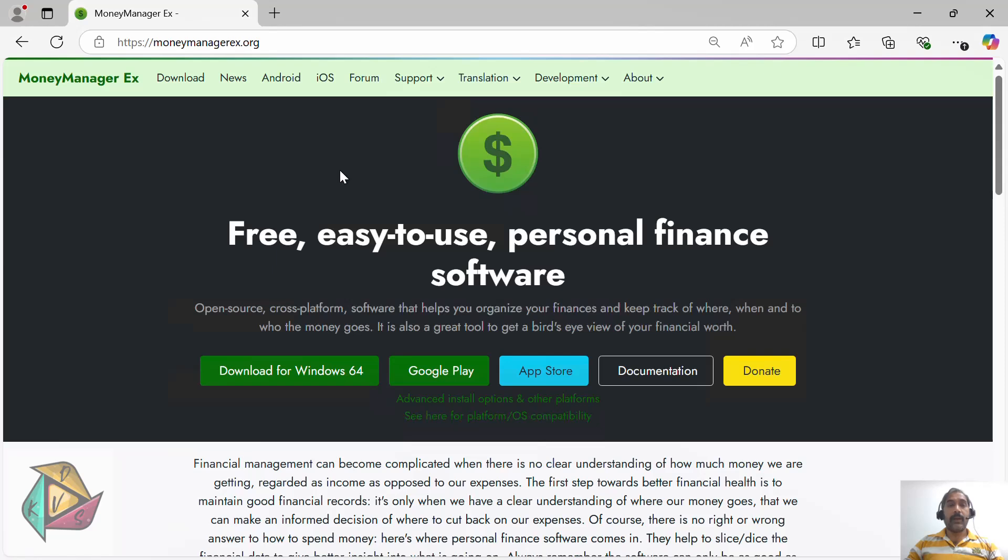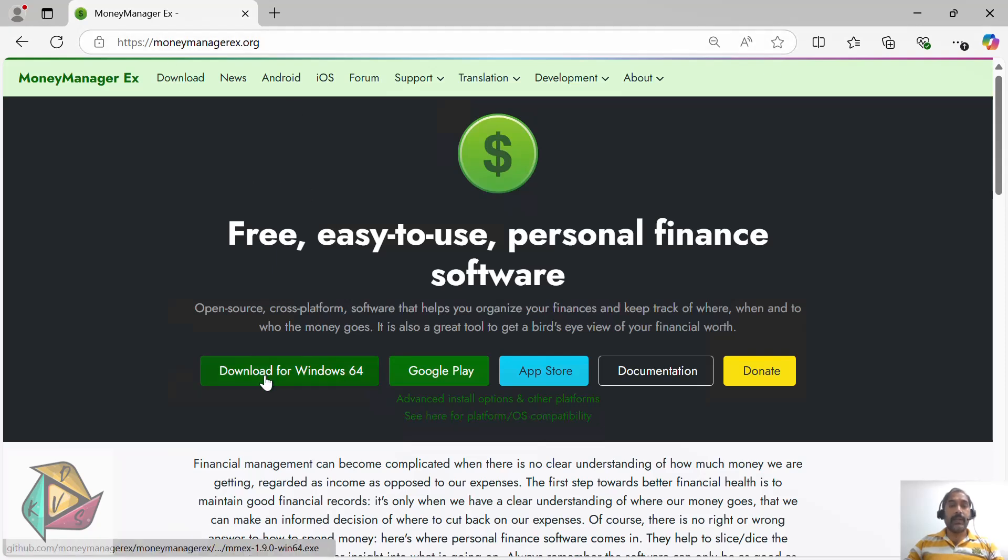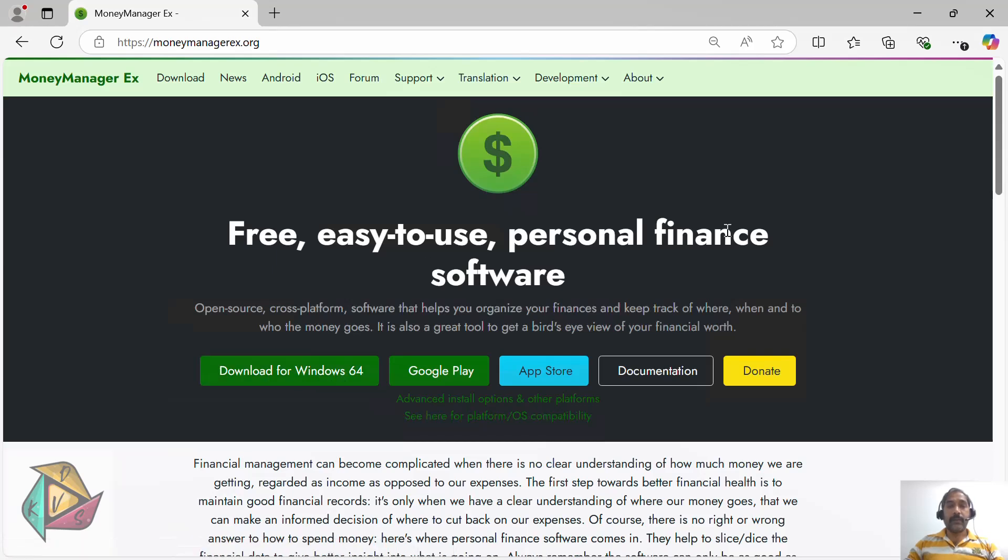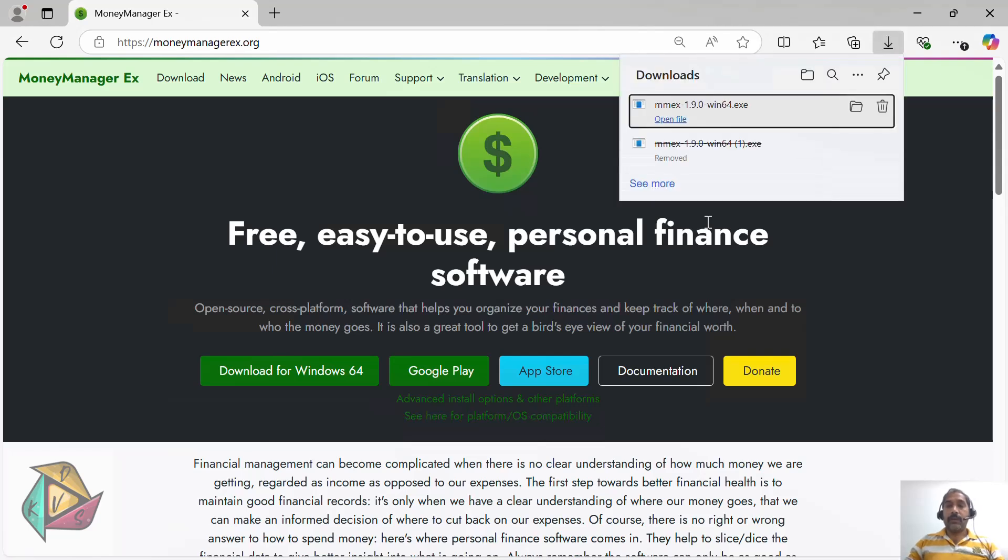Go to moneymanagerex.org website and click on download for Windows 64-bit version. Once you click download, you will see the application is downloaded in the download folder.